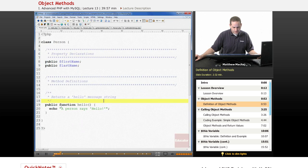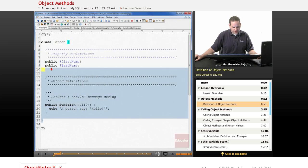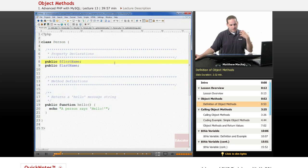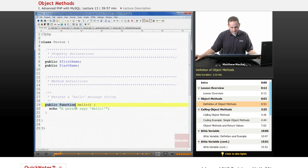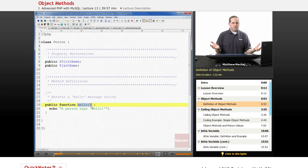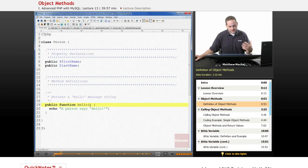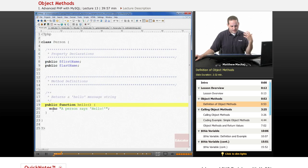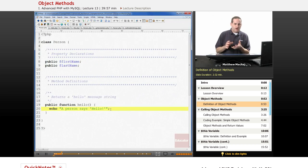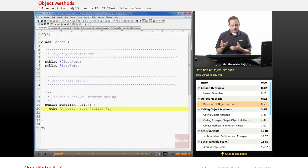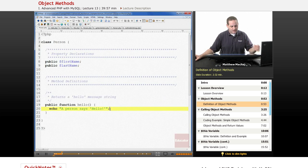If you look down here, you can see that we've actually defined a function within the curly braces of the class definition, which means it's a method of this person class. We use the keyword public and then function, and then define the method just as we would any other function. In this case, we define a method called hello that takes zero arguments. It doesn't return anything — it just outputs an echo statement. All the rules that apply to functions apply to object methods as well.